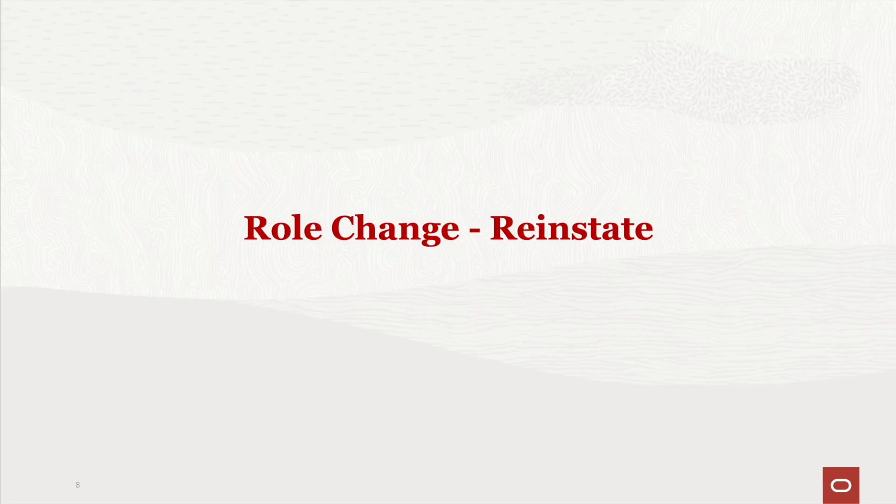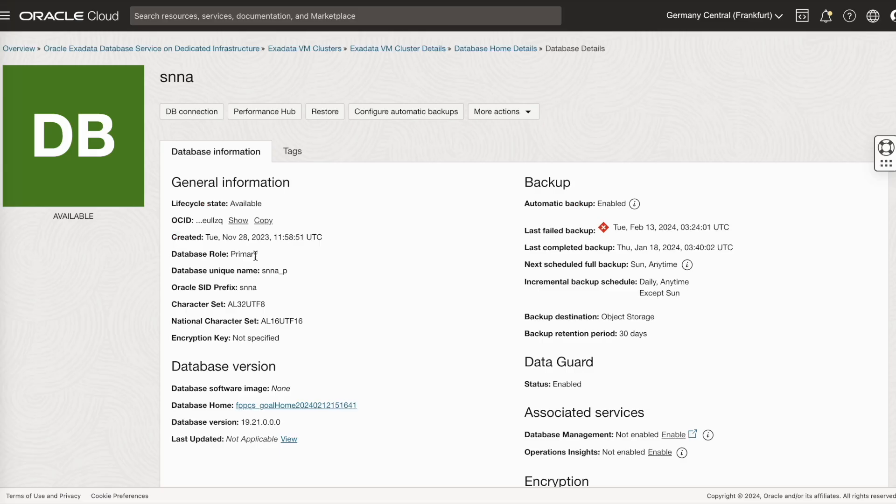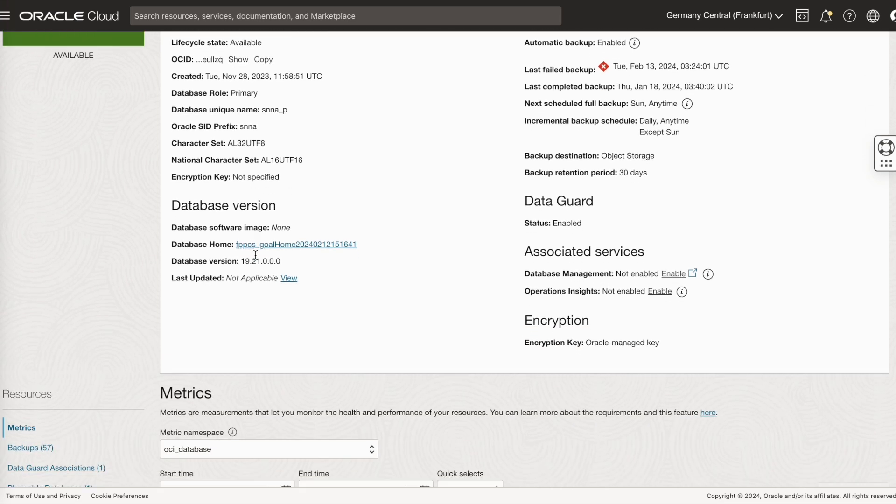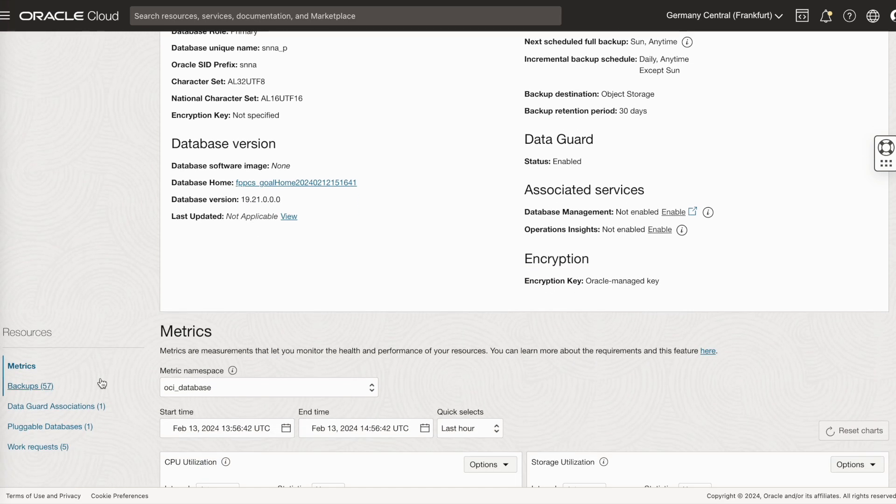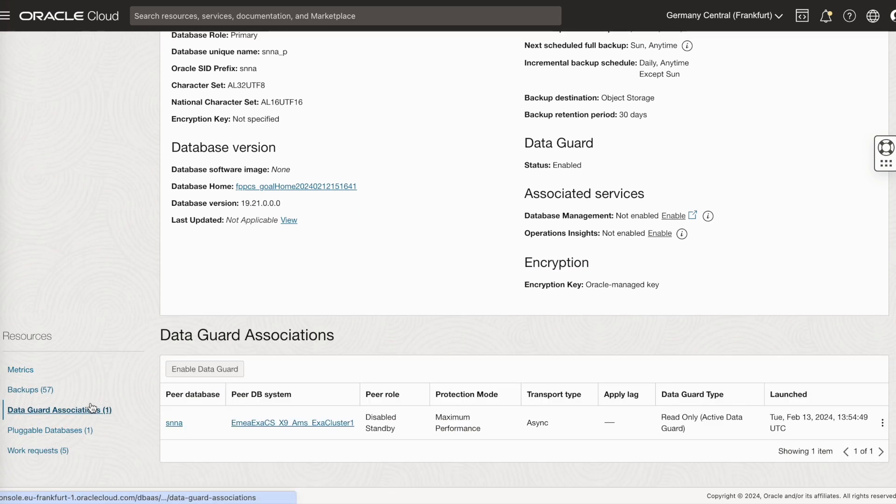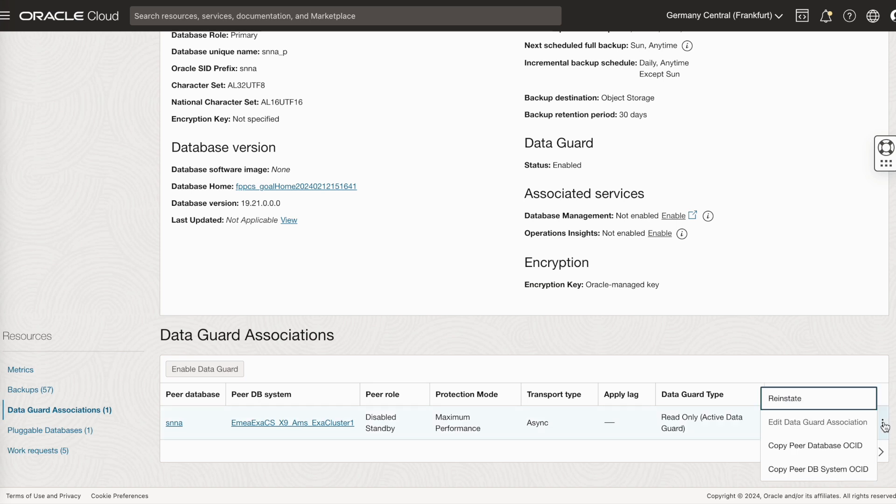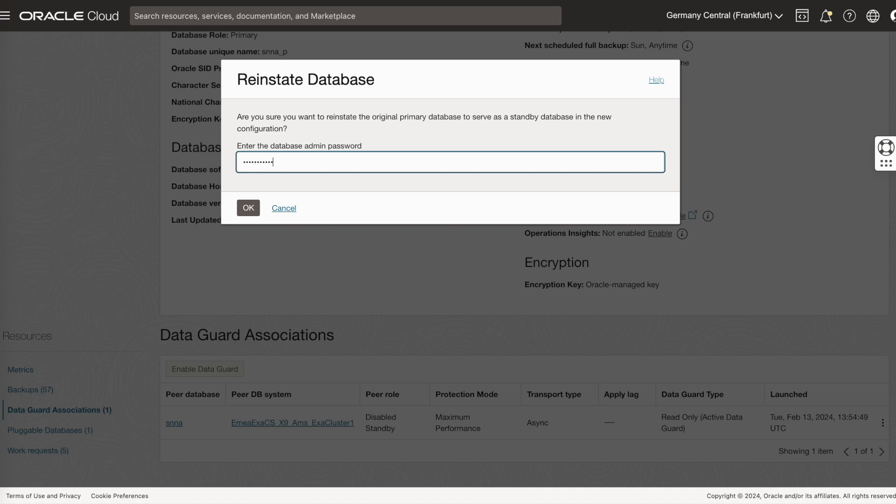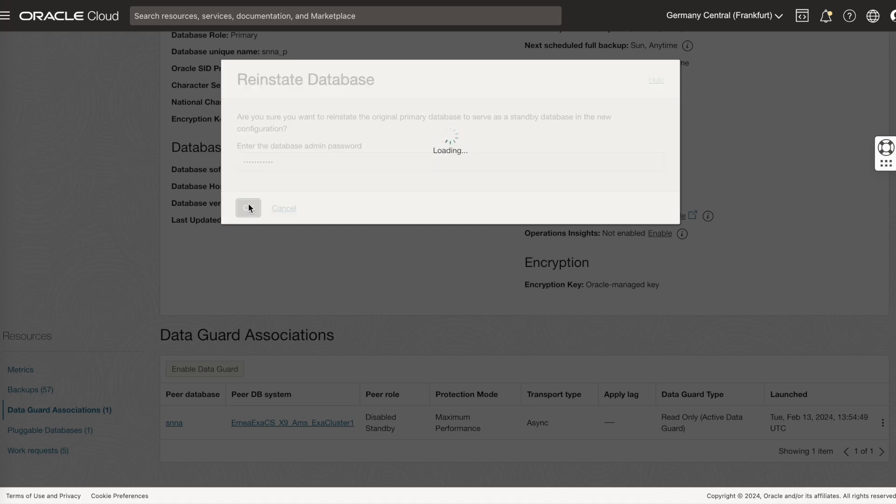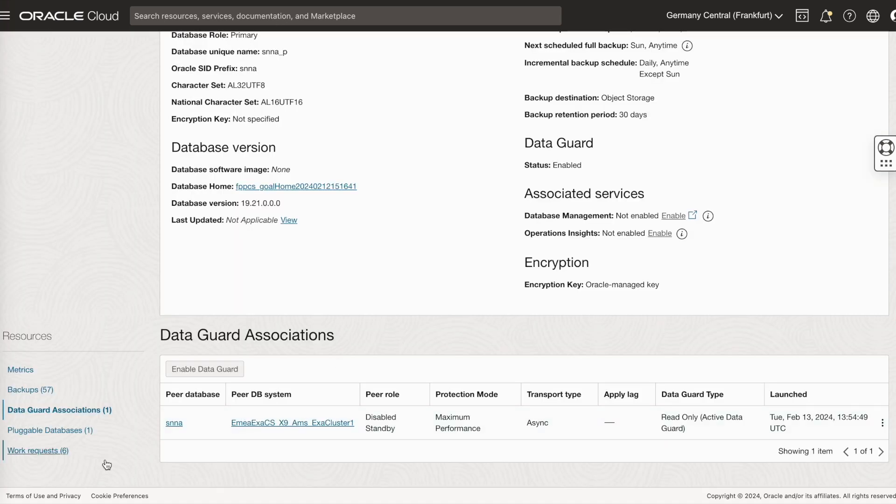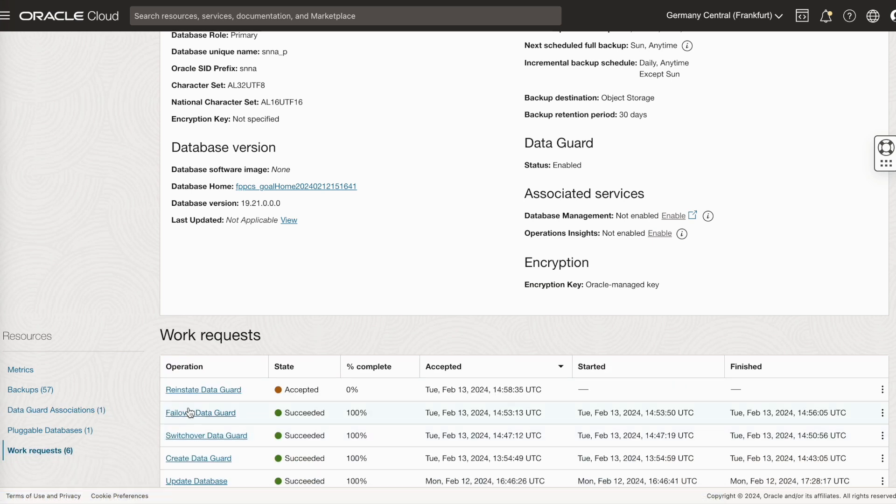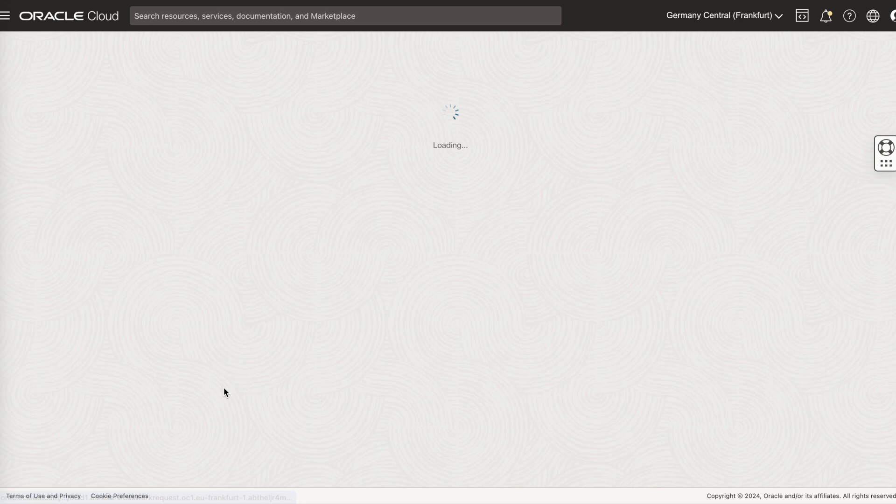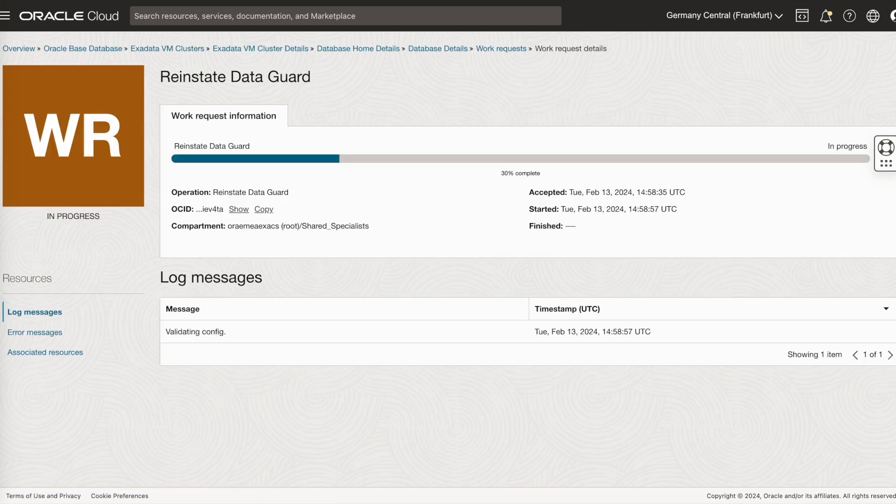After the failover, let's see how to reinstate the standby database. After the failover, we have to now reinstate the standby database because it will be in a disabled standby state. As you can see, the peer role is in a disabled standby state. Just go and click on the reinstate option. To monitor, click on the work request and you can monitor the work request here.